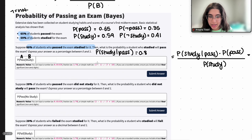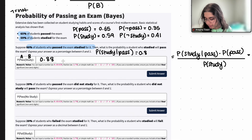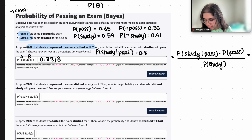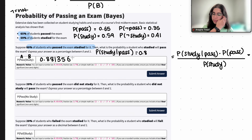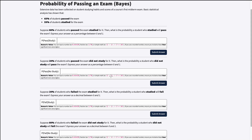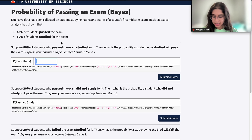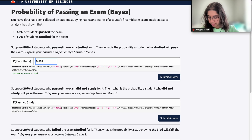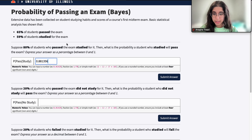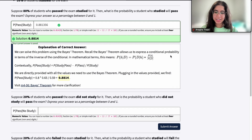It says to round this to at least four digits, so it's 0.88136. I'm going to go ahead and write my answer: 0.88136. And that's correct.